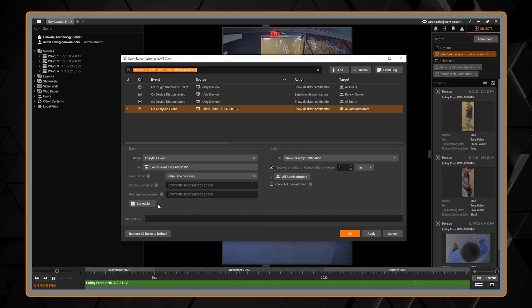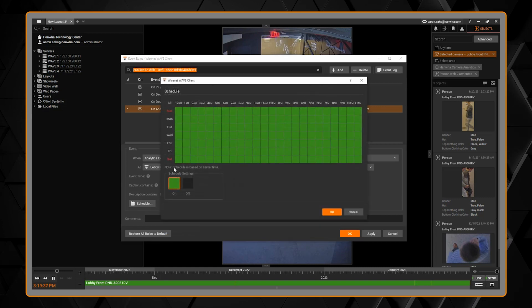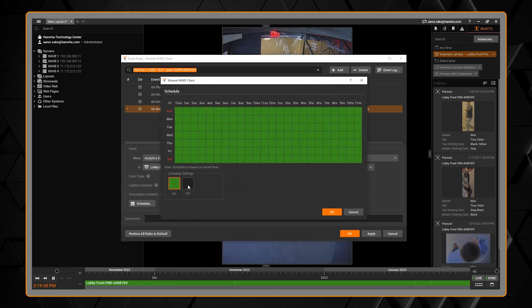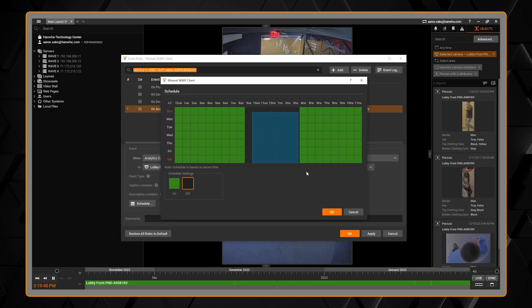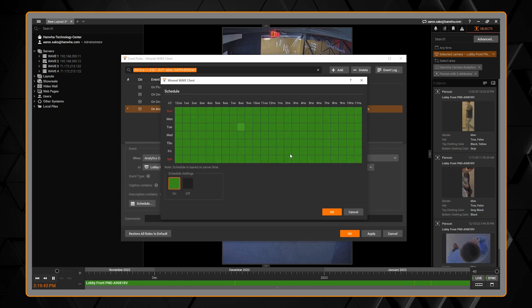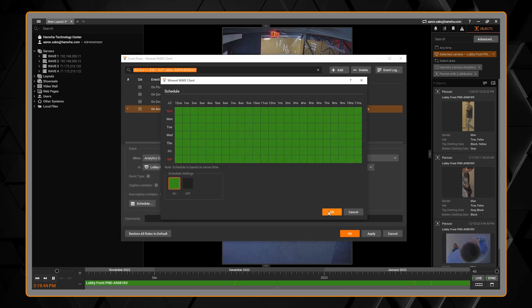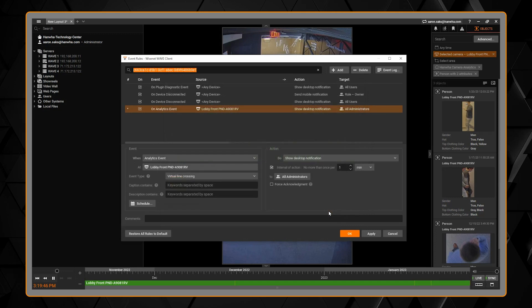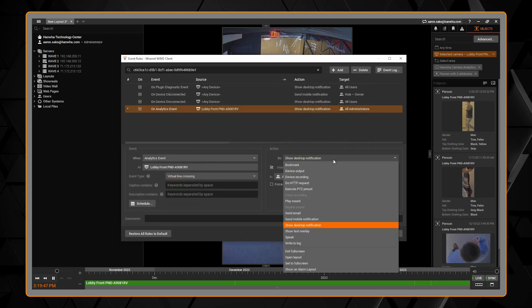The schedule section allows you to customize when this event rule will take place. So if you only want it to operate during the business hours or off hours or weekdays, you can customize that.